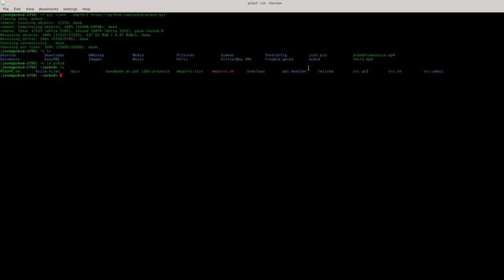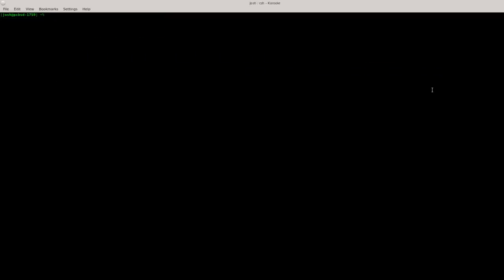You'll also have a directory that says PBI Modules. This is the source where we keep all of the PBI Modules. Each one of the PBIs has a configuration file and those are all stored in here. We also have the retired folder which is just our old utilities that have since been obsoleted. And src-webuy which is going to be the new app web sources.